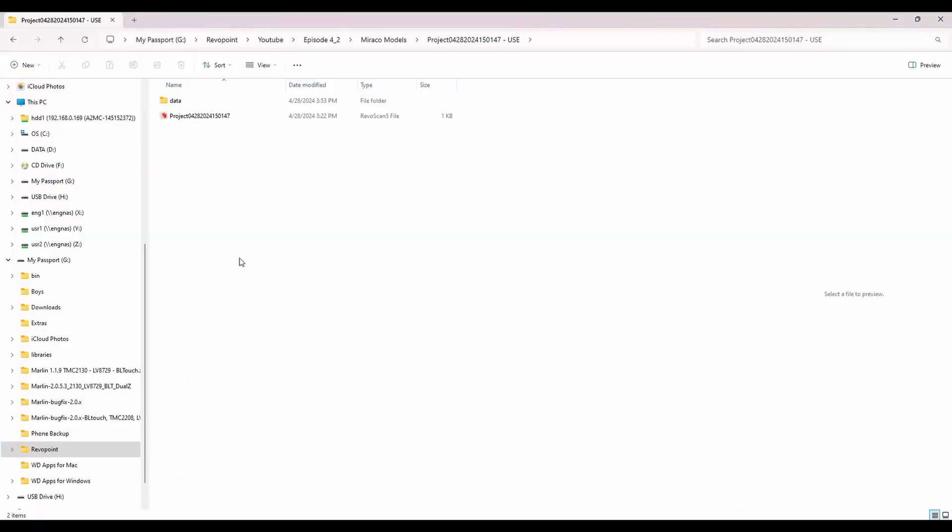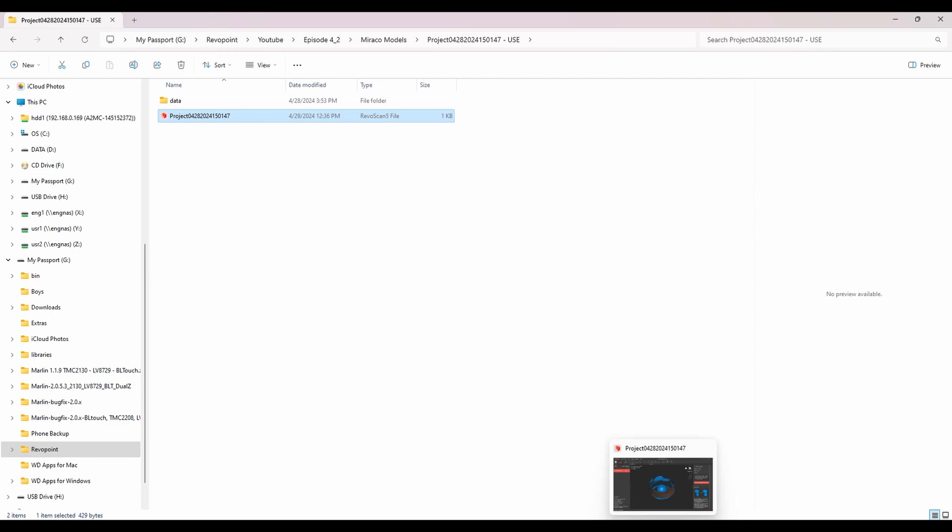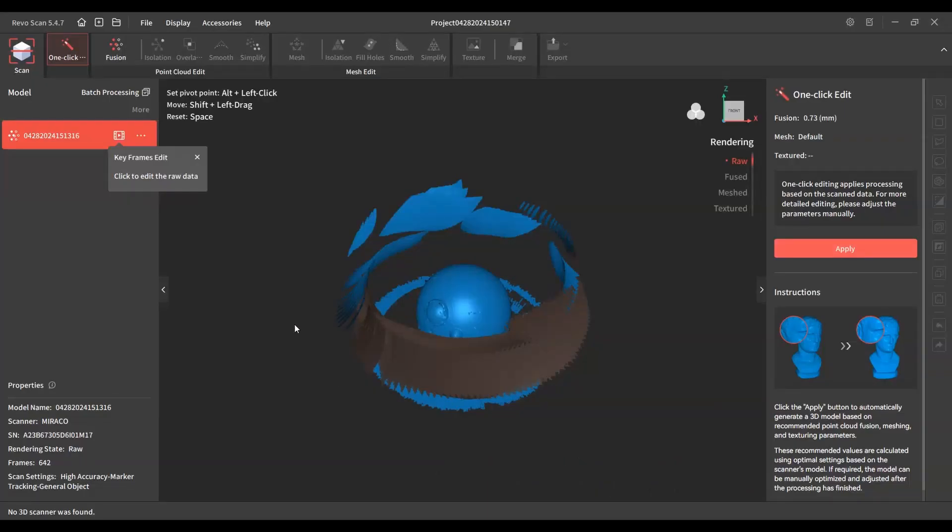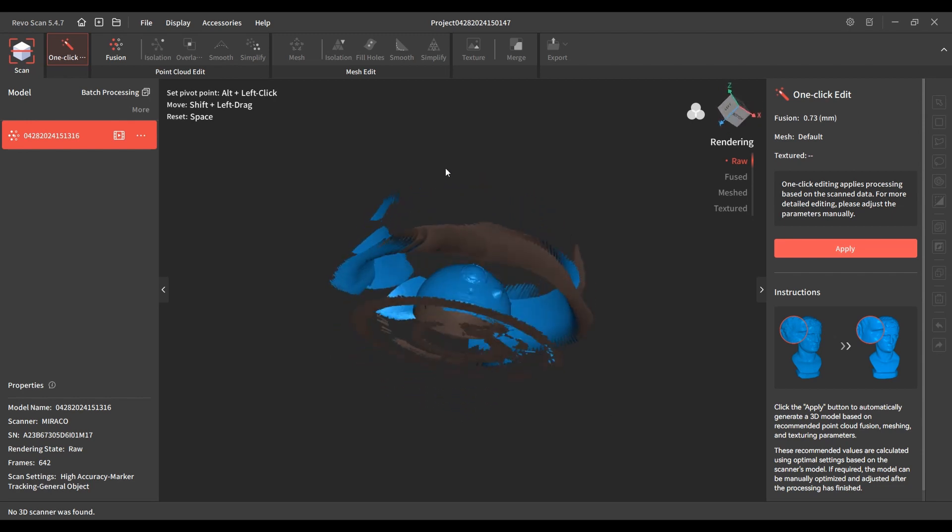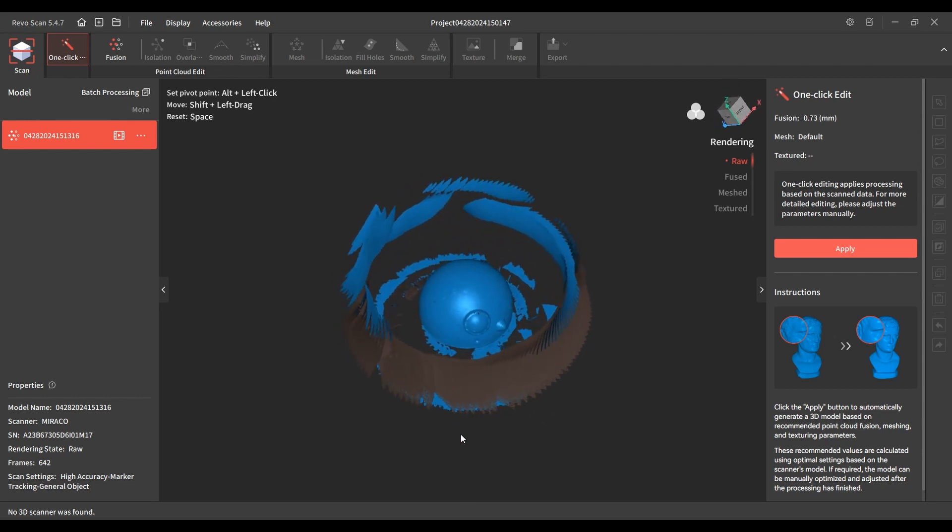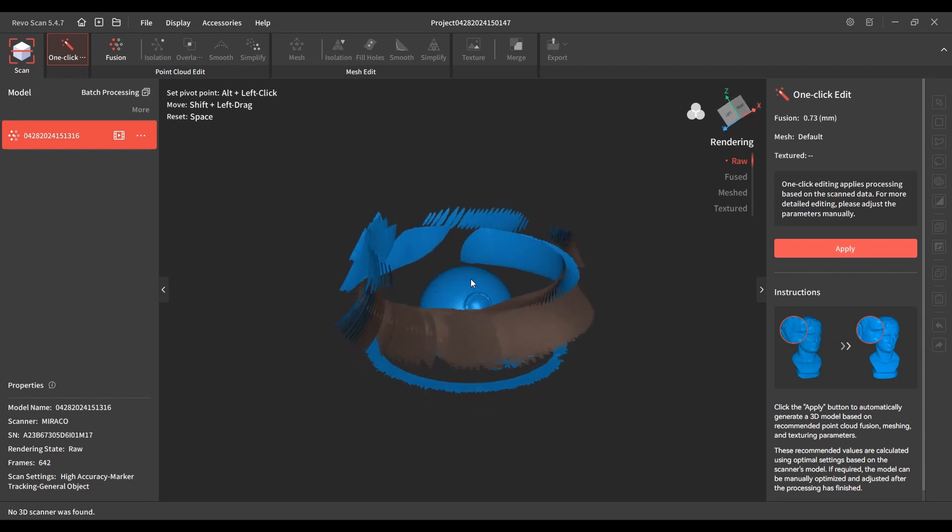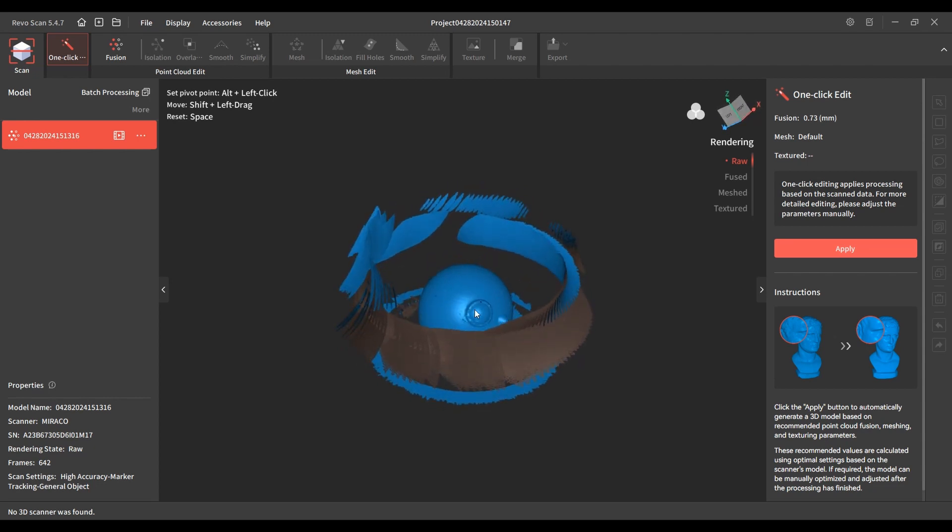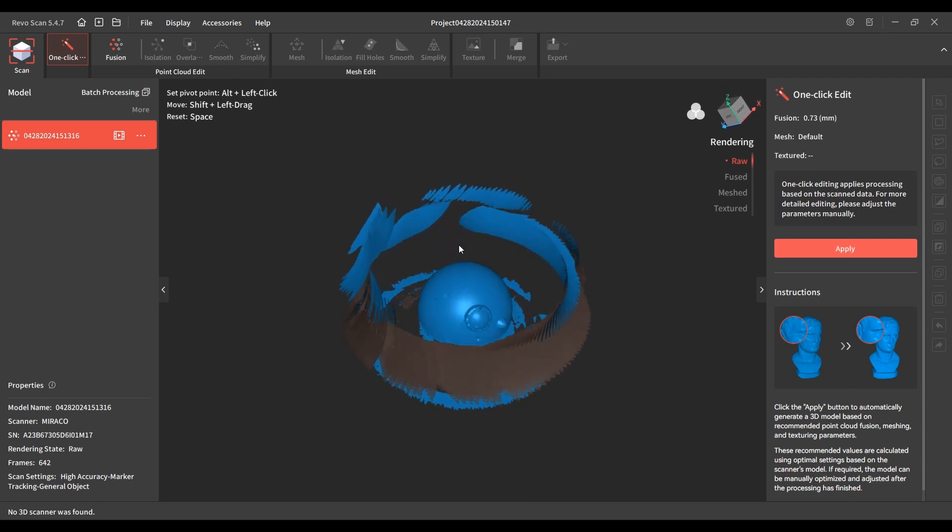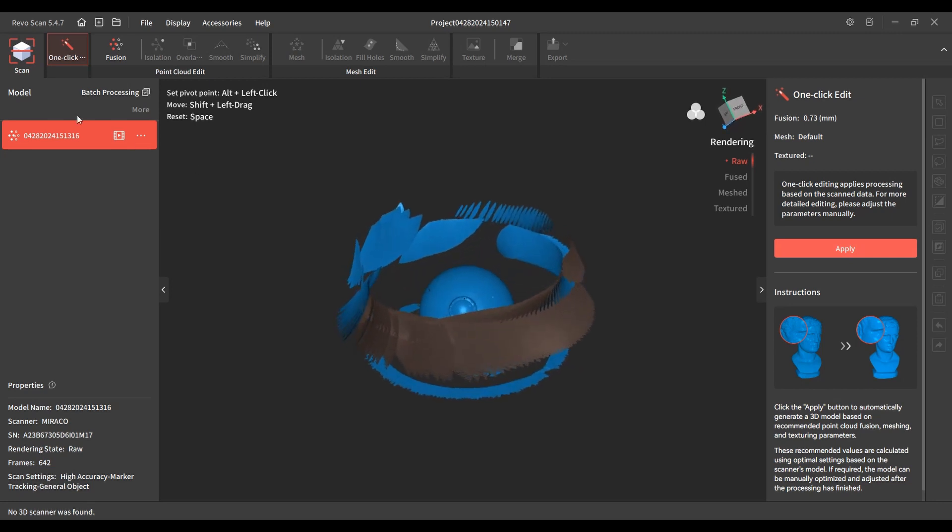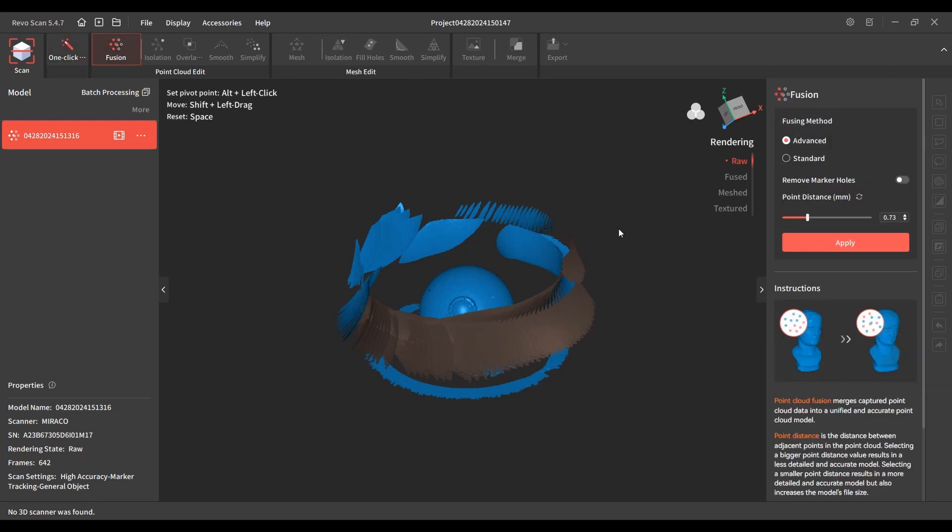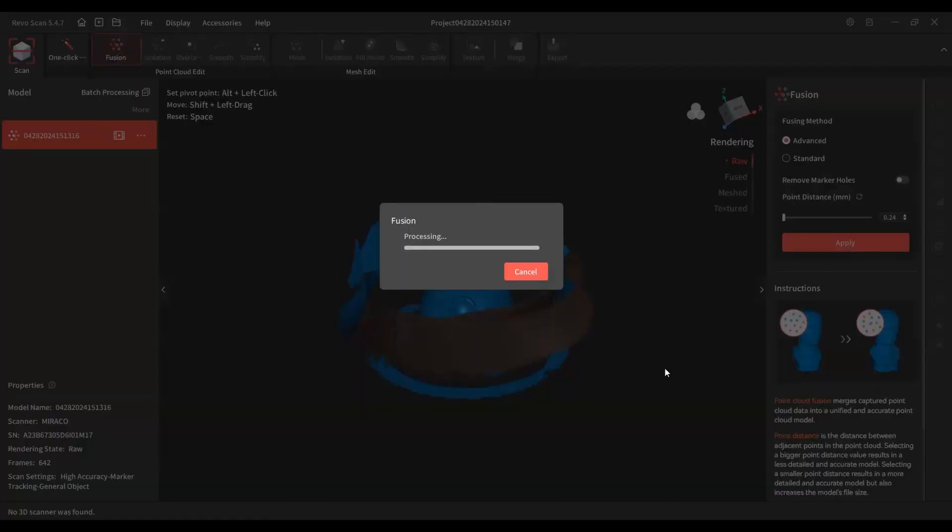Okay, so we're going to go ahead and pull this model in here on the computer and you can see there's a lot of noise, but I'm going to show you how easy that is to get rid of. The reason that's like that is because the surface of the BB eight dome was very reflective. So I have a lot of this noise, but we can get rid of that pretty easy here. So we're not going to use one click editing. We're going to go across the top here, start at fusion. So we're going to lower this to make as many points as we can.